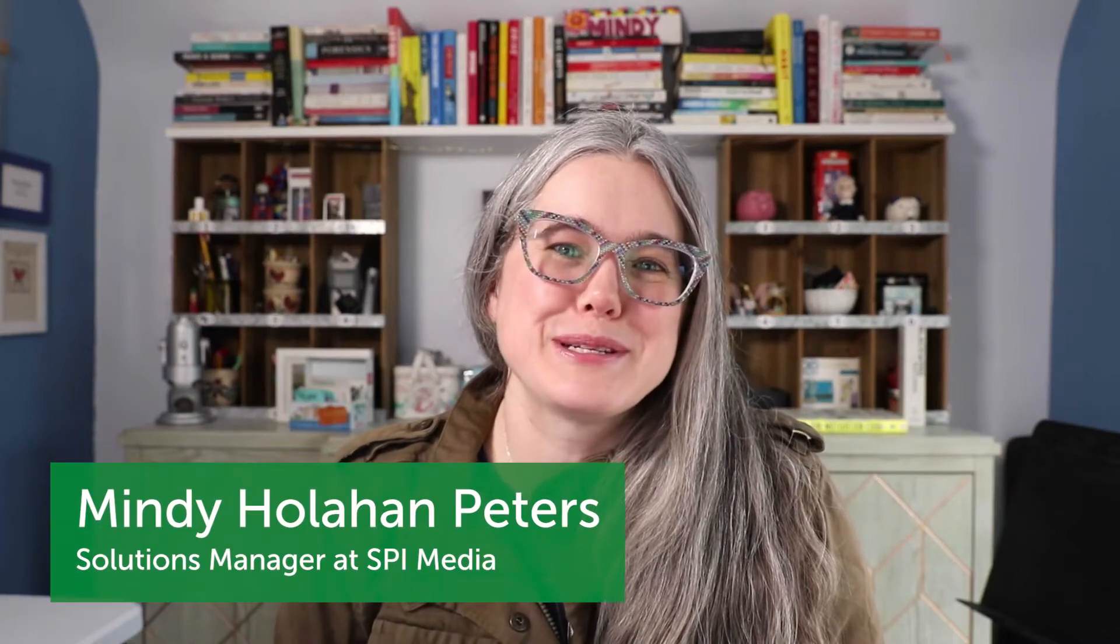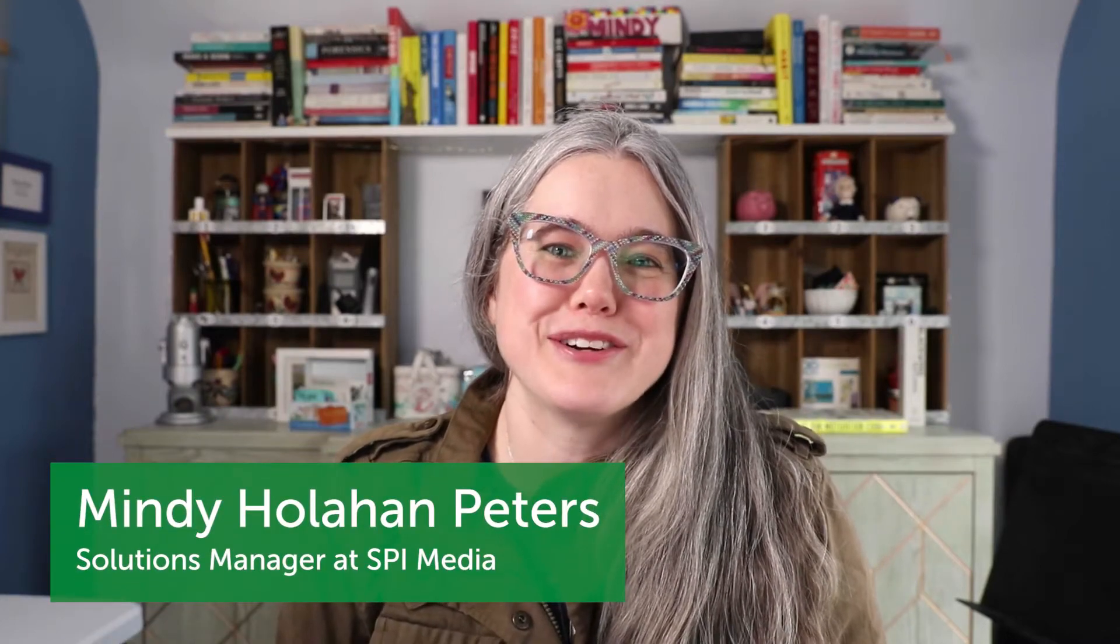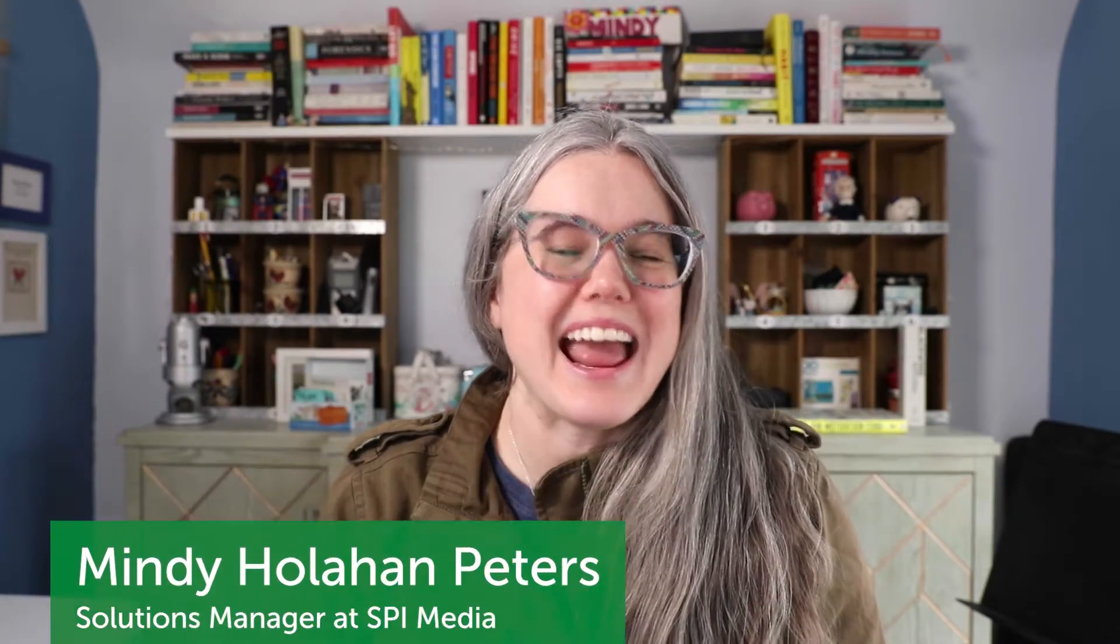Hi, I'm Mindy Peters, the Solutions Manager at SPI, and in this video, I am going to show you how to set up a coupon for your paywall inside of Circle, and then we are going to use that coupon just to test your paywall's checkout so that you can be sure that everything is configured the way that you want it to be.